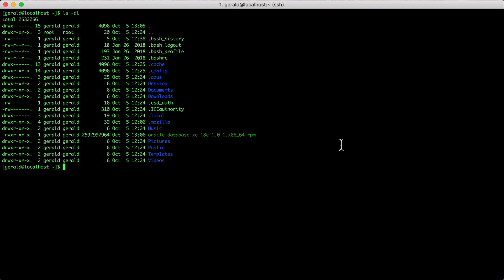Once you have done that, you just have to log in as root and perform a yum local install to set up the database binaries.